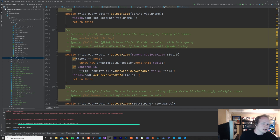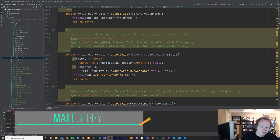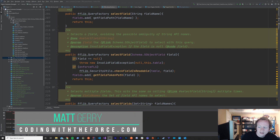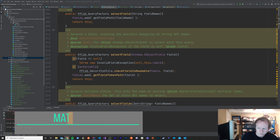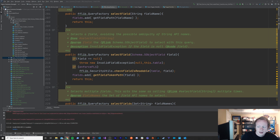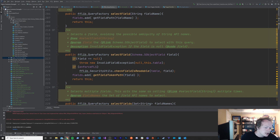So what is the Builder Pattern? The Builder Pattern is a Creational Design Pattern. If you don't know what a Creational Design Pattern is, I'll put a link in the description so you can get a little bit more information about that. But it basically allows you to build complex objects one piece or part or step at a time.